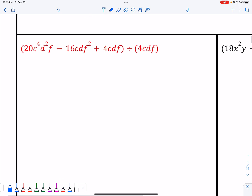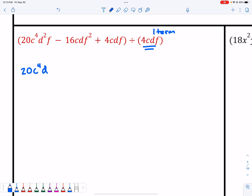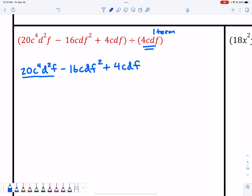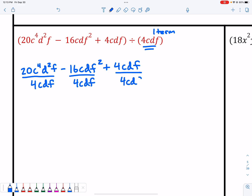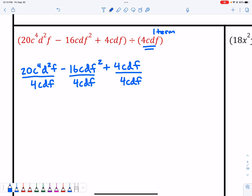Let's look at two more. If I have this polynomial divided by this monomial — just one term — this is when you use this method. Write out each term in the numerator and divide it by that one term. I'm going to rewrite all of this and divide them all by 4CDF, so you can see each one separately and treat them like their own problem. The rules you're following are your exponent rules.